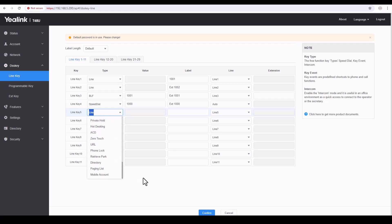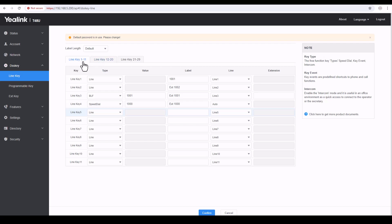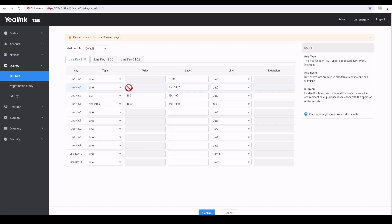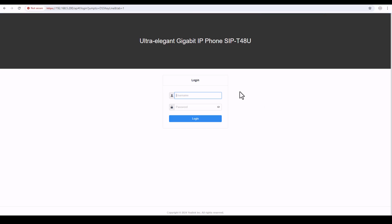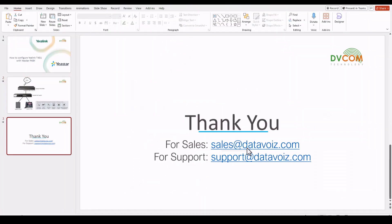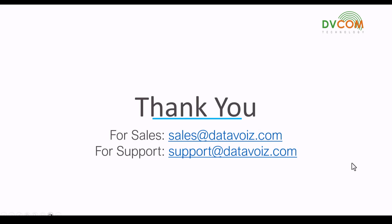If you want to configure other speed dials, pickup groups, call park, or anything else, you can do it from here — that's the beauty of the Yealink T48U. You can see line keys 1 to 11, 12 to 20, and 21 to 29 — up to 29 keys fully customizable to your requirement. For sales inquiries please send an email to sales@datavoice.com, and for support please email support@datavoice.com. I hope this has been informative — thank you for viewing.